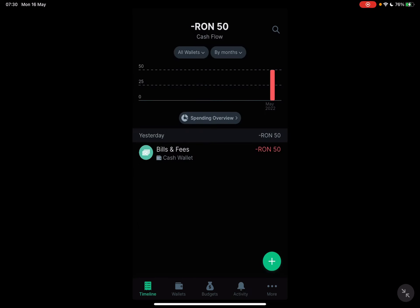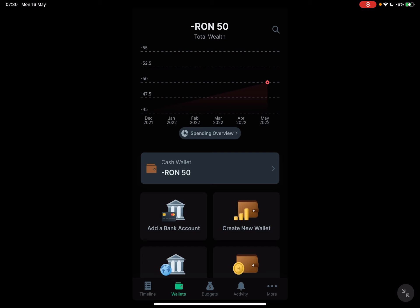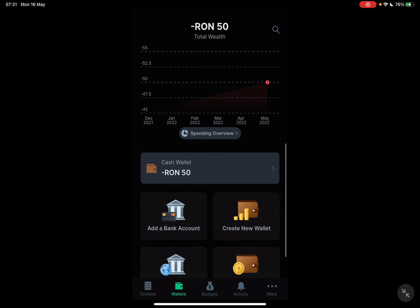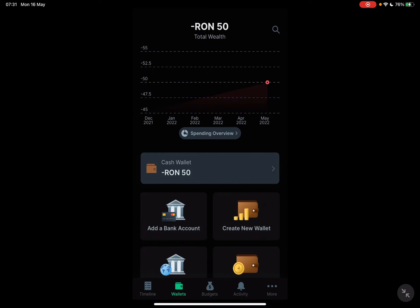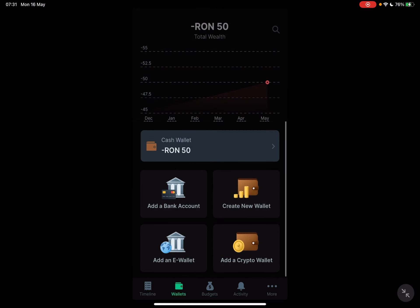First, open the Spendee app, then go to the wallet section which is on the bottom of the screen — the second icon. When you tap on it, on the top of the screen you should see your total wealth. Below that you can see your current wallet that you are using. This is my cash wallet. And below that you see four buttons where you can add different wallets and banks to your account.